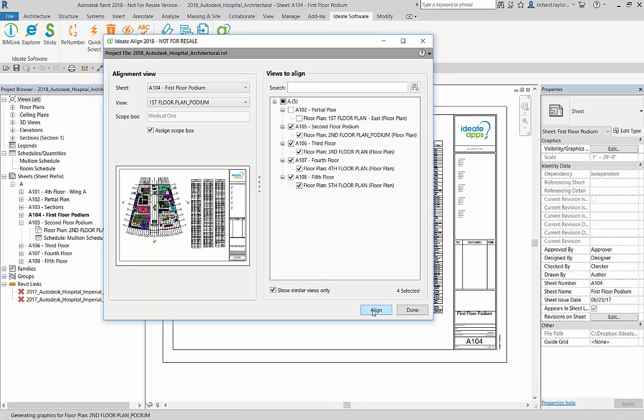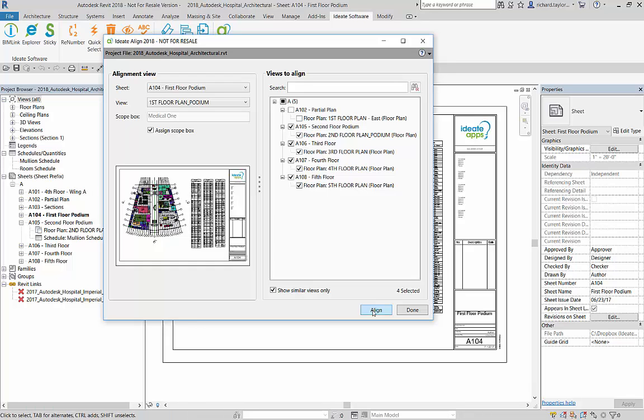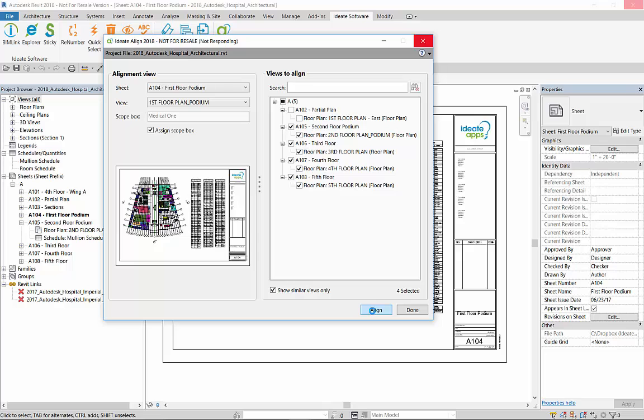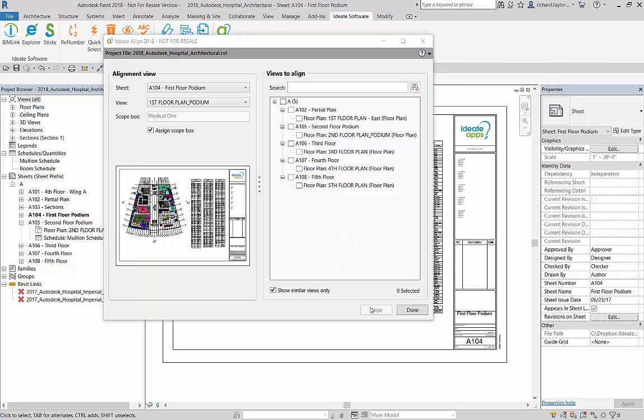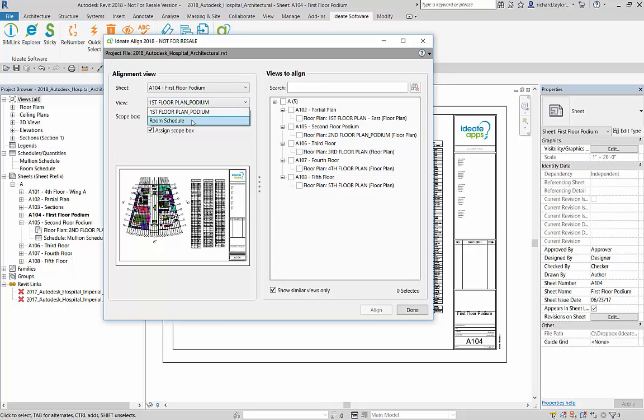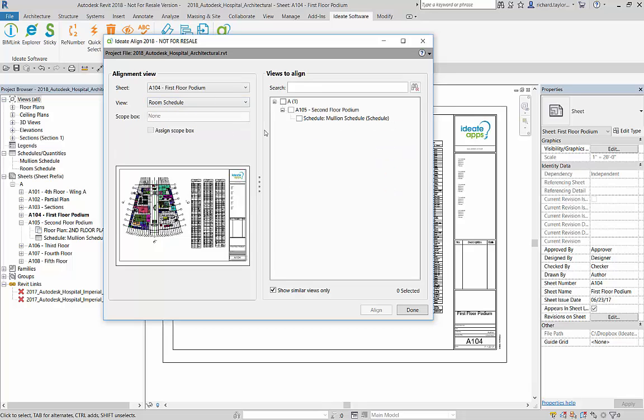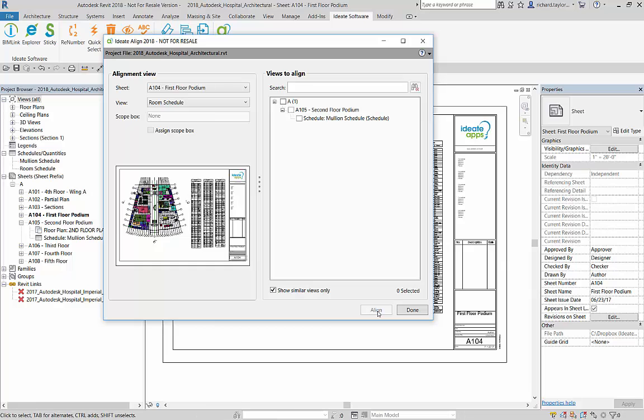In one easy step, I have now aligned all the plan views based on their X and Y model coordinates. I will switch the alignment view to the room schedule and align the mullion schedule on the second floor podium sheet. When the alignment view is not a plan-based view, then the selected views will have the same X and Y relationship between the upper left corner of the viewport and the title block.